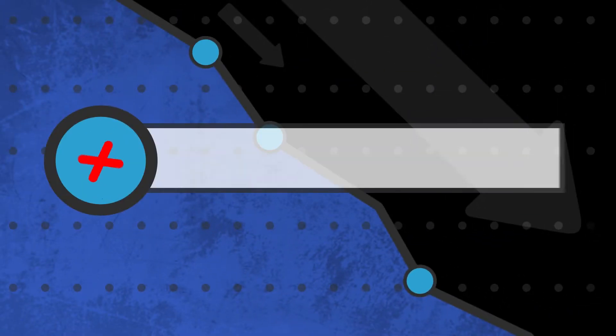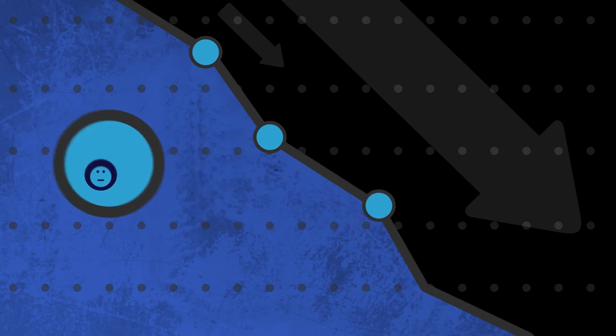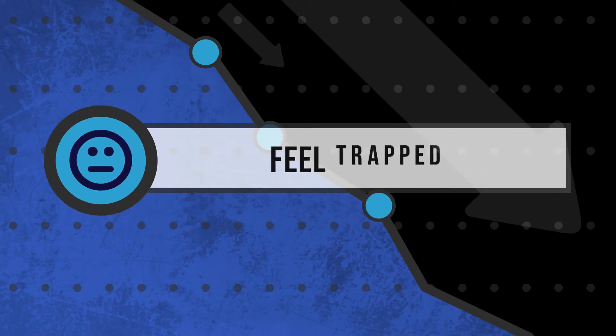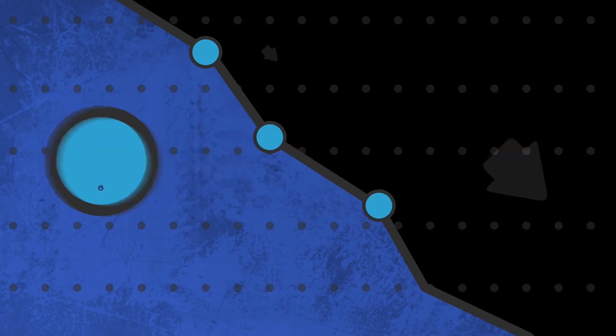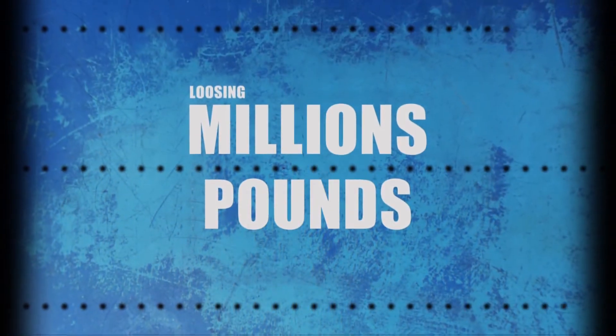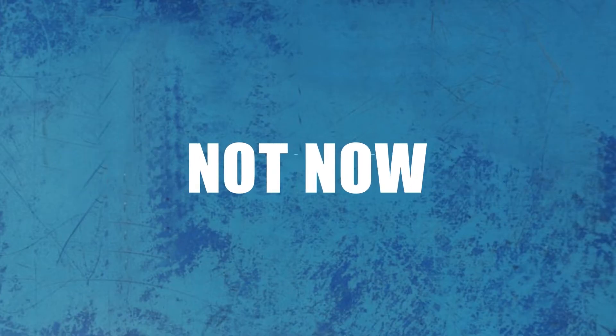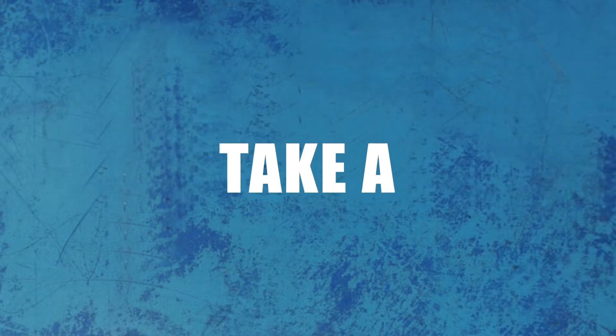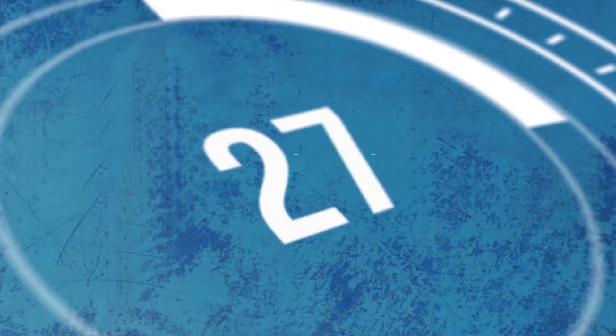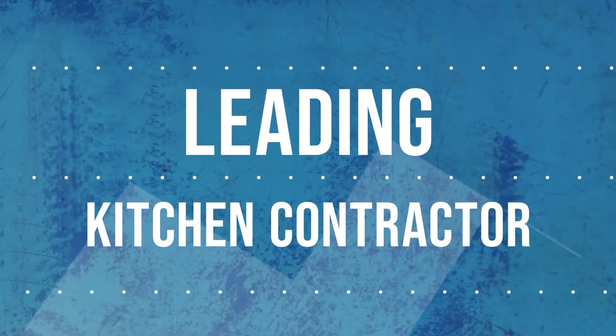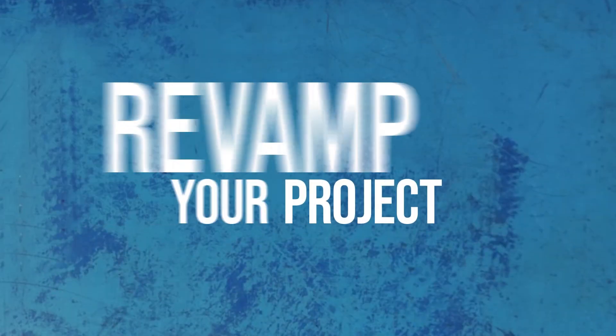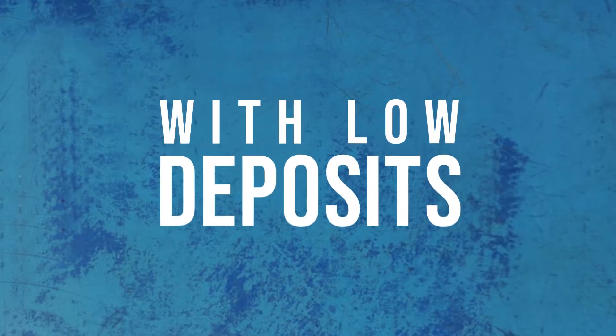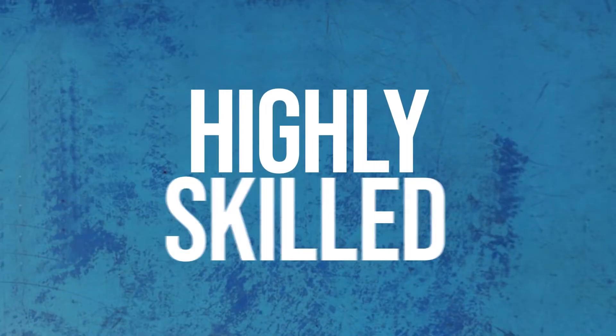They never give you the monthly analysis. You feel trapped chasing them all the time, losing millions of pounds and gaining lack of quality. Not now! Take a hike from this catching game. Accelerate your project with Tell Kitchens, the leading kitchen contractors in the UK. Revamp your project with low deposits from as low as 15%, highly skilled.